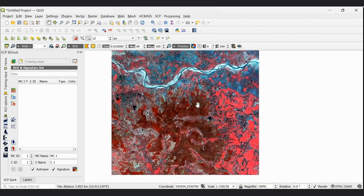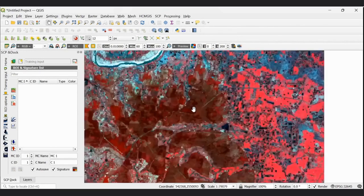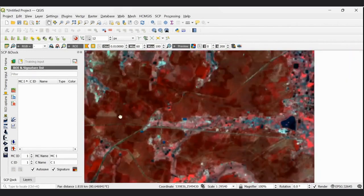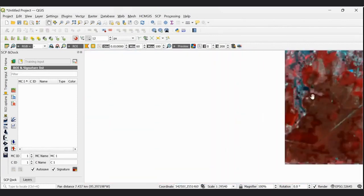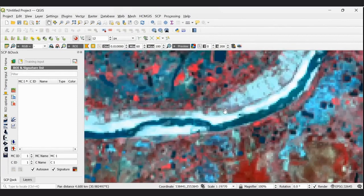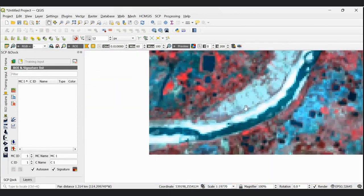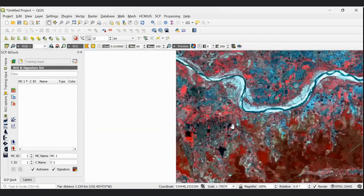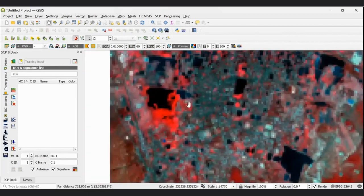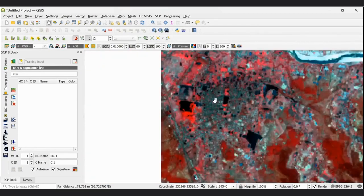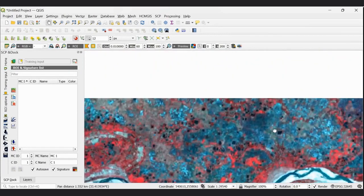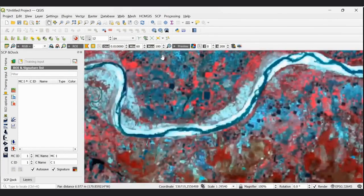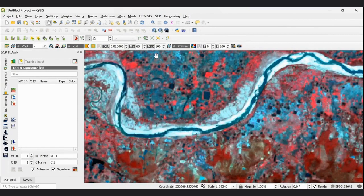Before we proceed to classify, first recognize your image. You can see in the image: forest area shown in red color, agricultural land, river and sand bed, and water body shown in black color below. On the right side you can also see fallow land.